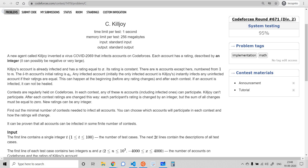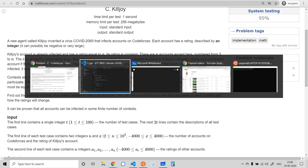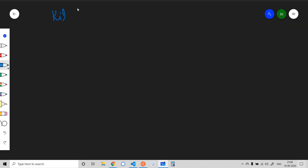Hello everyone, let's look at problem C called Killjoy from today's Codeforces Div 2 Round 671. I'll be explaining the problem statement in my own words.